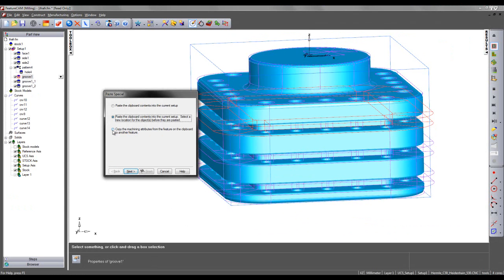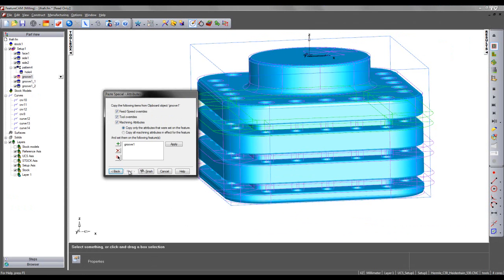This allows an option of copying machining attributes from one feature to another. I'm going to select this and choose Next. We can then see I'm able to copy feeds and speeds, tooling overrides, and machining attributes.